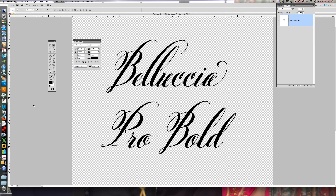Hi, this is Debbie Cimentelli from Lettering Art Studio and Debbie Cimentelli Type Foundry. Today I'm going to show you how to work with OpenType in Photoshop. I know a lot of people have Photoshop and they use it for photos, but sometimes you want to design with it and you may not be familiar with where to actually find the character box that has the OpenType feature. So I'm going to show you that and then show you what you can do with it.